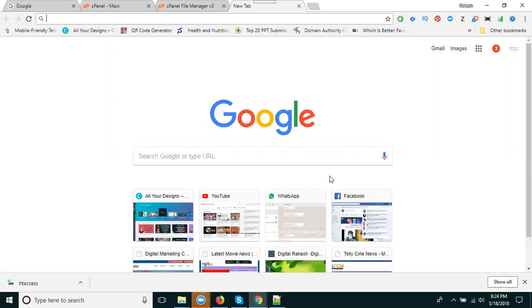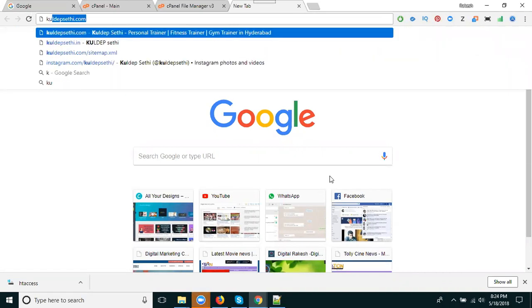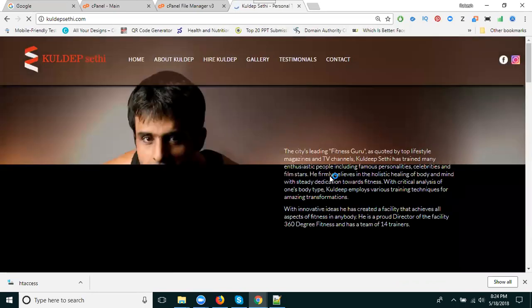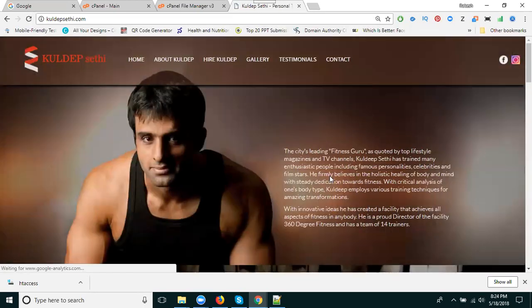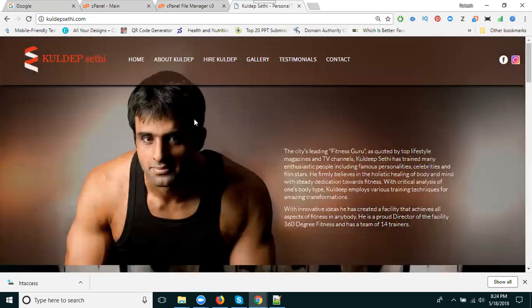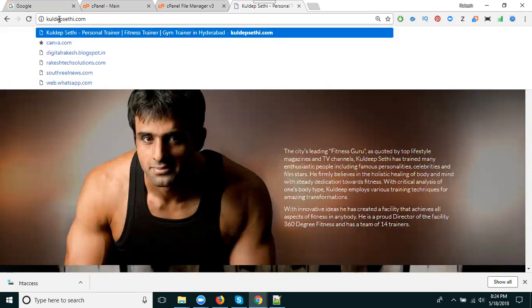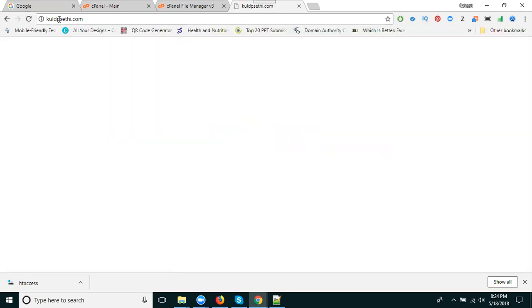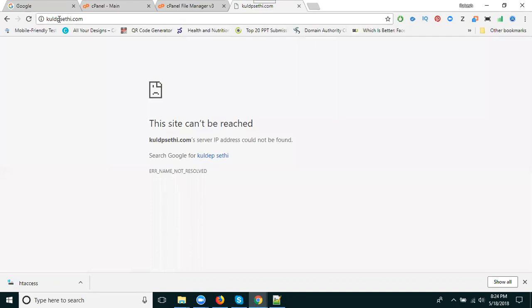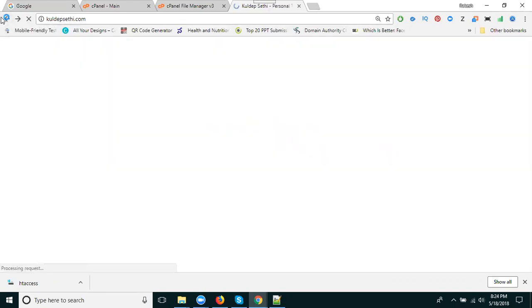So this is a typical 404 not found error. I'm searching my website. My website is open. I'm searching my website, but when I remove or enter something wrong, what is showing here? That is called 404 not found. This is a website issue.